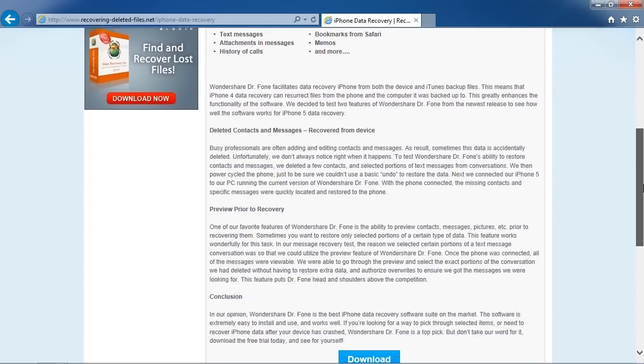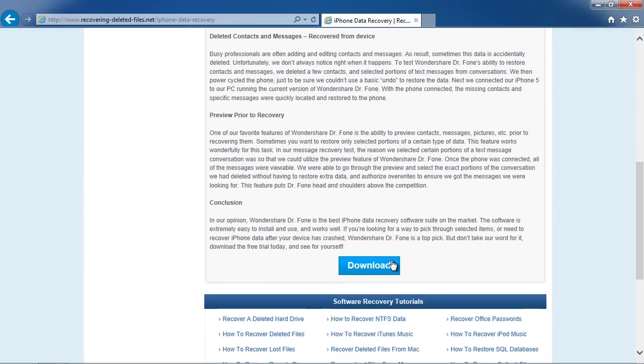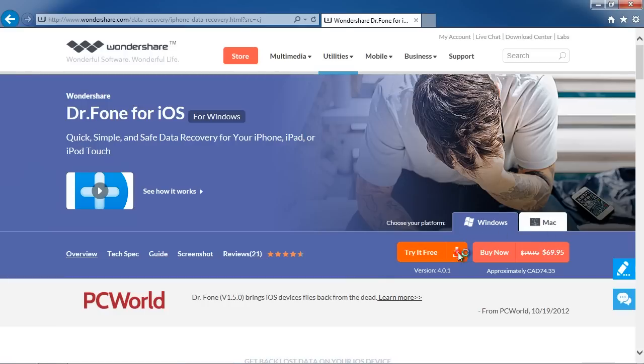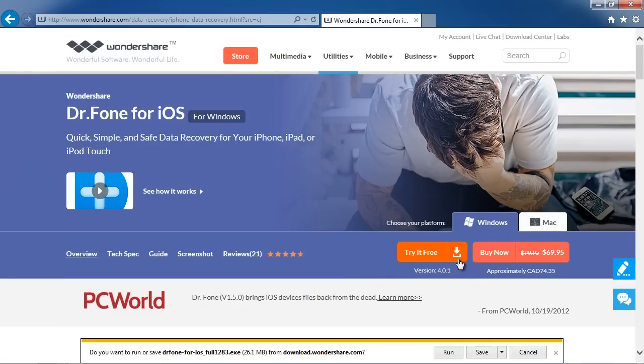Click through to the next page and then select Windows or Mac and download the software to help recover your iPhone data.